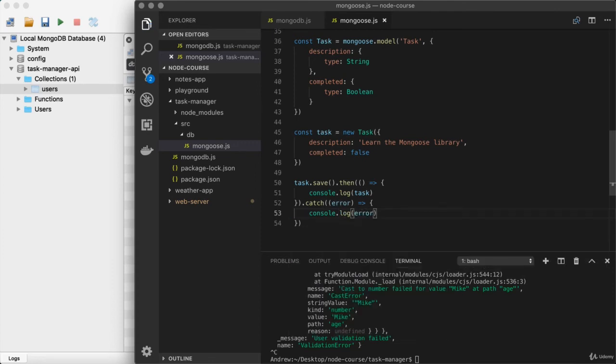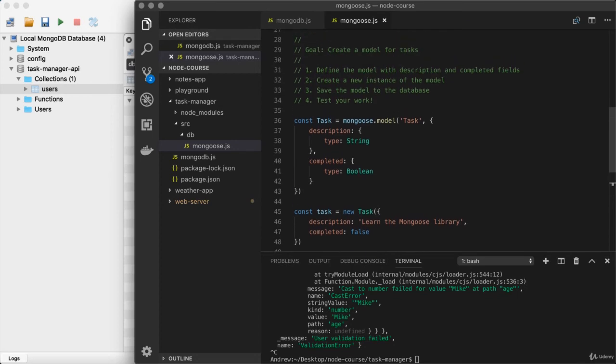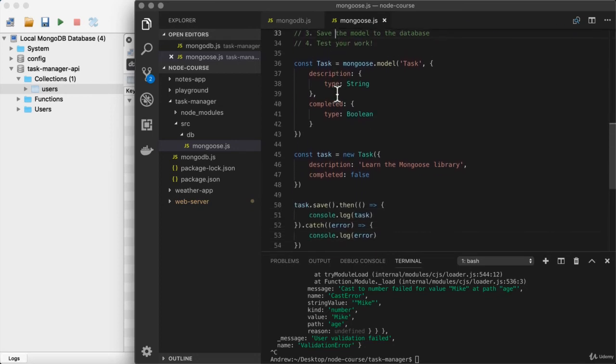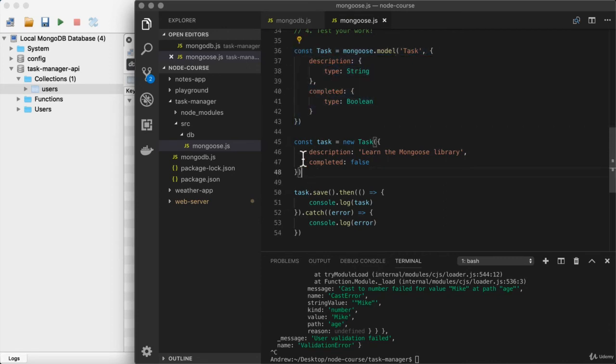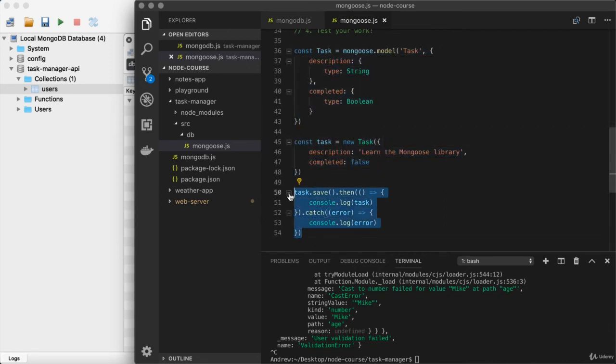Now that's all of the code we need to write. That is steps one, two, and three. Let's go ahead and run the file to test our work. It should define the task, create a new instance of it, and save that new instance to the database.